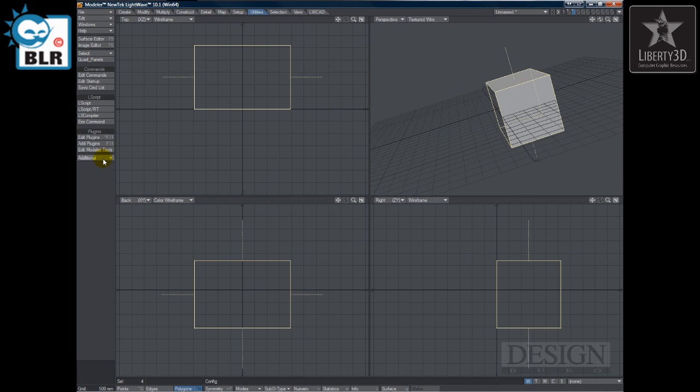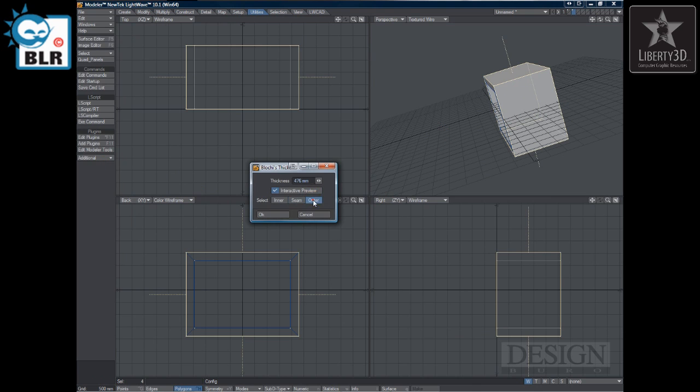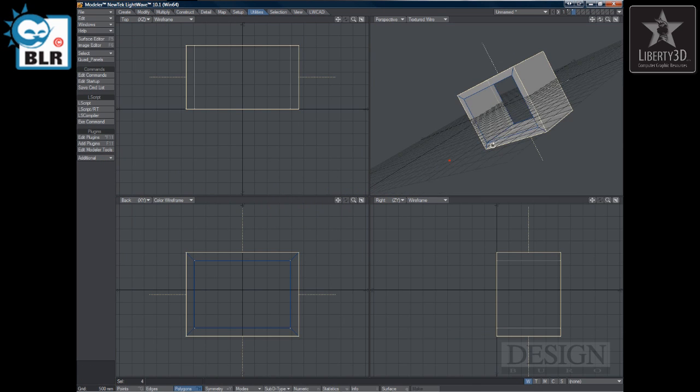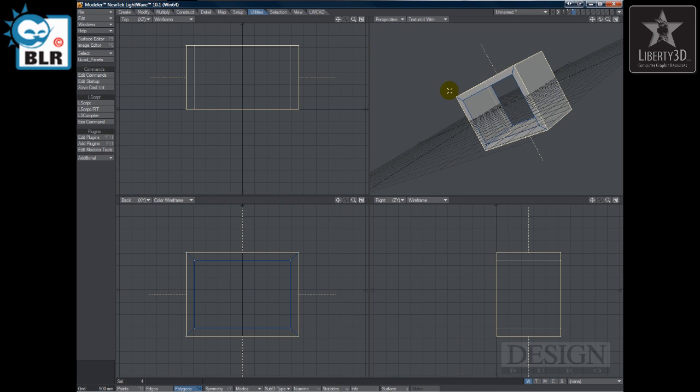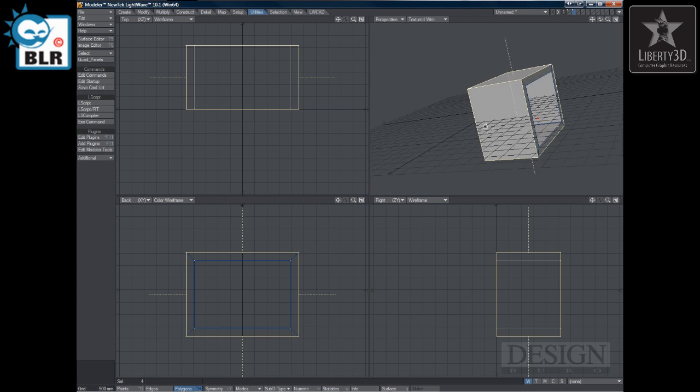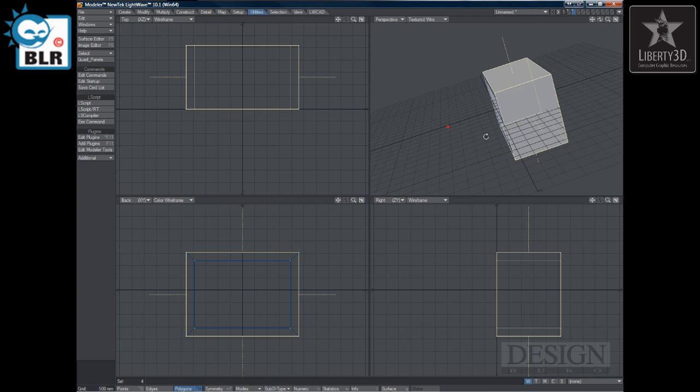Now the final one, Thickener, and I'll choose Outer. That means that it will select all the polygons on the outside. So that's pretty handy.